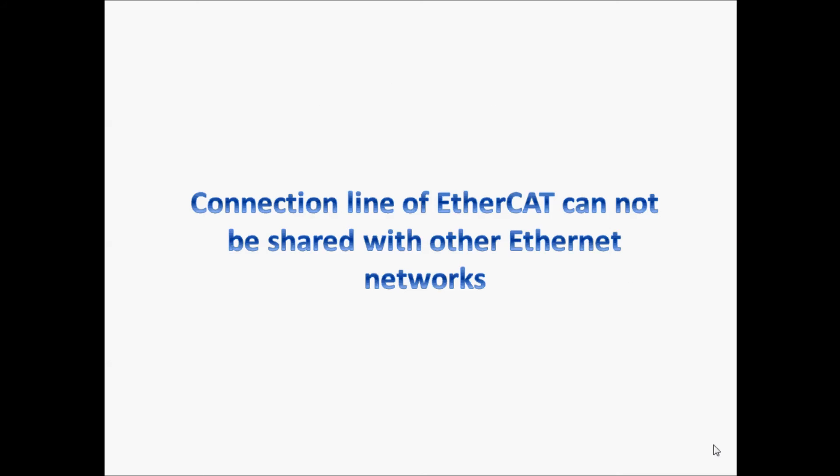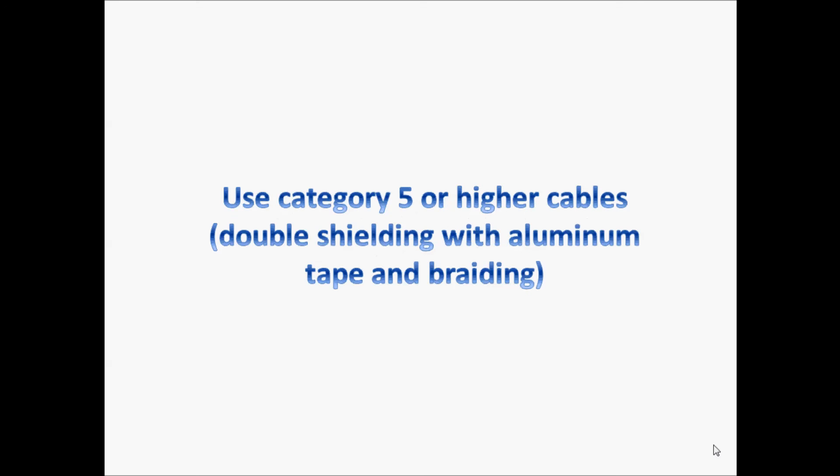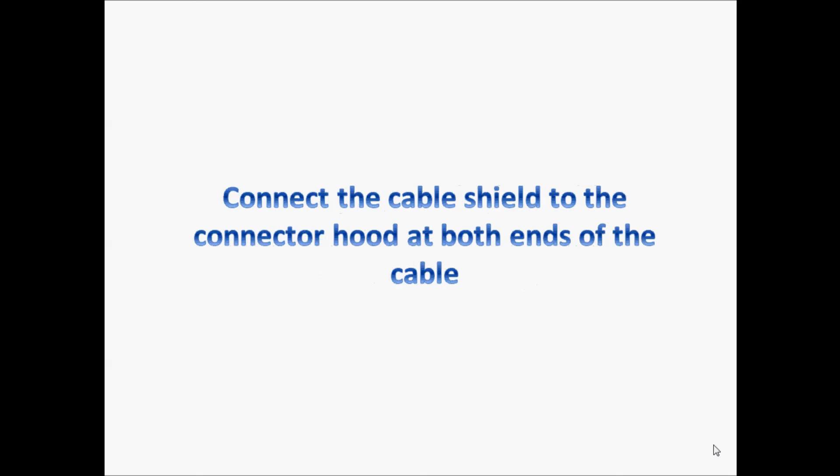To ensure your hardware runs efficiently, a few recommendations include: Connection line of EtherCAT cannot be shared with other Ethernet networks. Do not use switching hubs for Ethernet devices. If branching or star topology is needed, use OMRON's EtherCAT junction slaves. Use Category 5 or higher cables, double shielded with aluminum tape and braiding, and connect the cable shield to the connector hood at both ends of the cable.